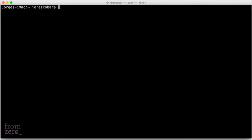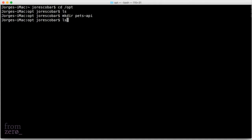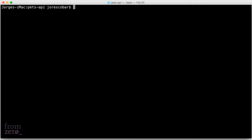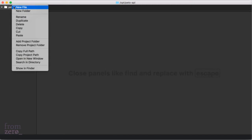Here we are in our terminal. We're going to go to the opt folder and right now I don't have anything in there, so I'm going to create my folder and call it pets-api. Now we have pets-api, we're going to cd to it and clear the screen. Let's start from the very beginning with the requirements.txt.